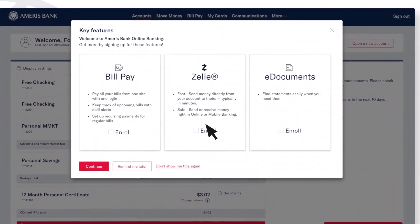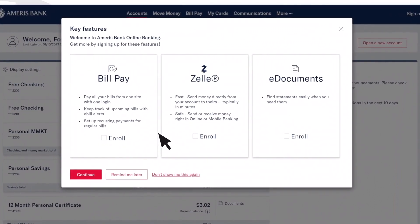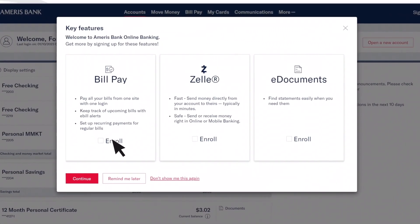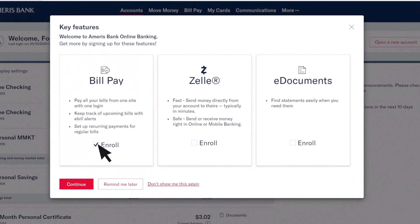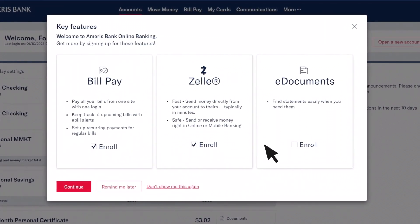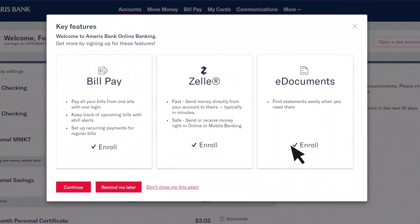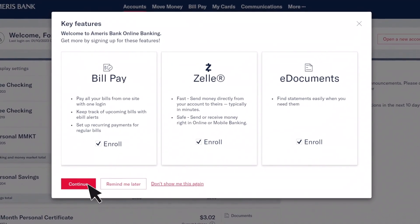Once you successfully log in, you'll see a page with our convenient online banking features. This includes BillPay, Zelle, and electronic documents. Click each box to enroll and then select Continue.